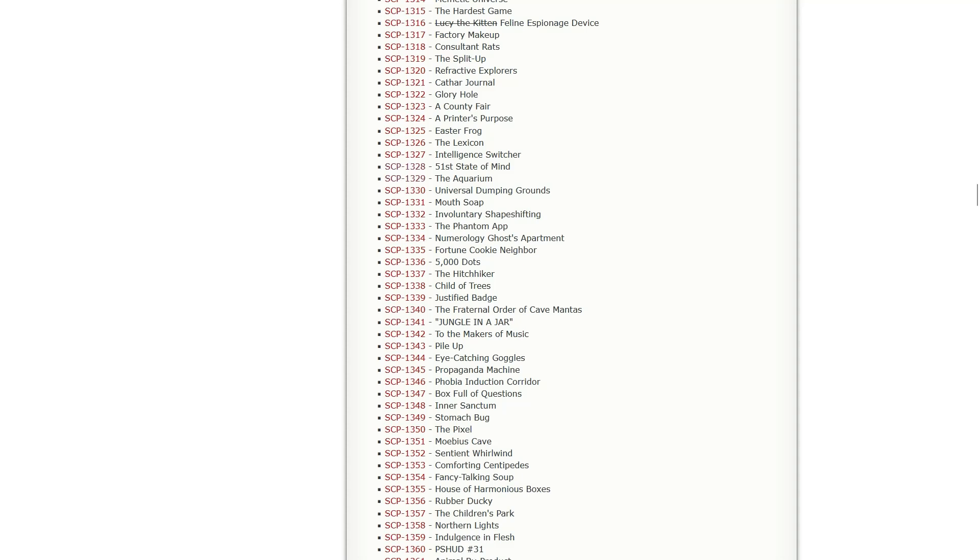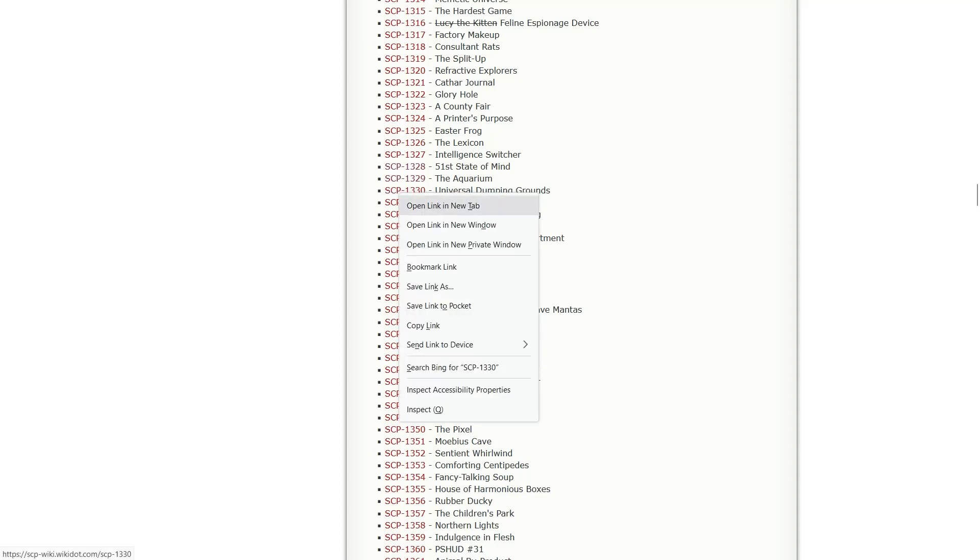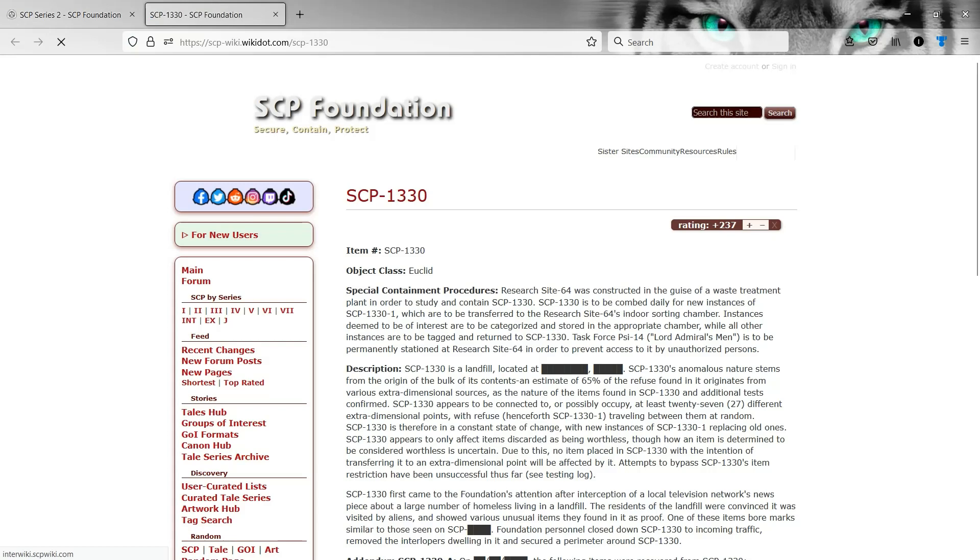But anyway, in this episode, we're gonna be starting with Universal Dumping Grounds, and then reading through Mouth Soap and Voluntary Shapeshifting, the Phantom App, and the Numerology Ghost Department. I wonder if the Numerology Ghost is that one lady from 001. Probably not.